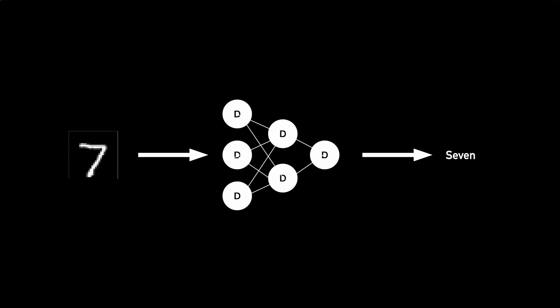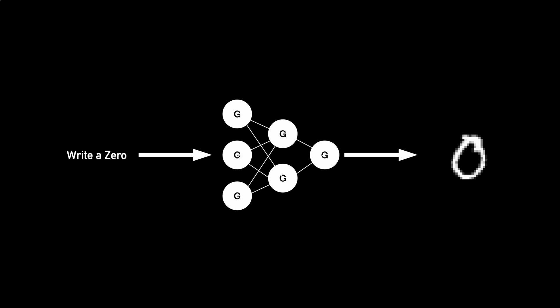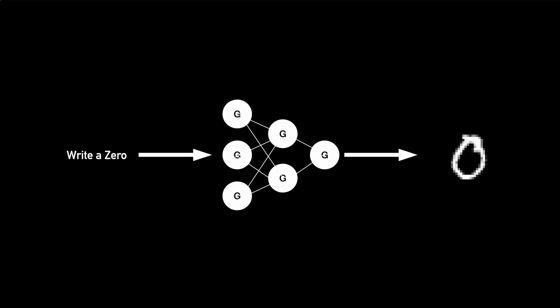But there's another class of neural networks which can do the exact opposite of this, which is to generate an image based on a specific instruction. So you can give an instruction like write a zero and it will write a zero for you as an image. And these class of neural networks are called generative adversarial neural networks.